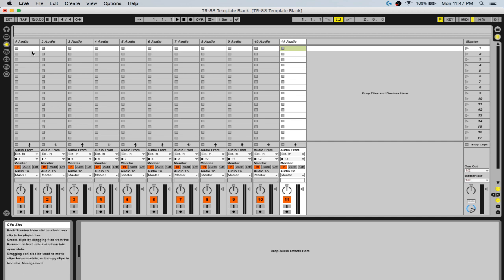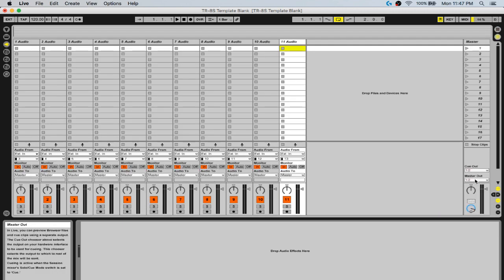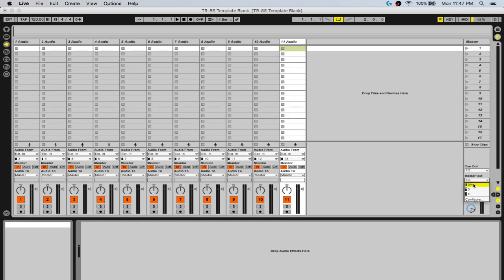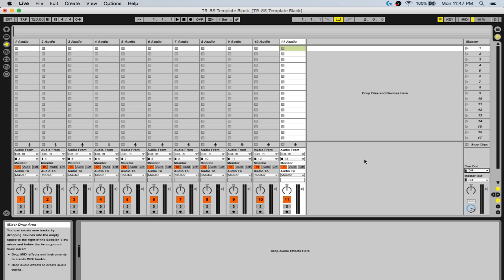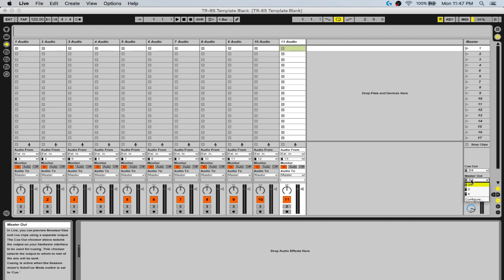When you change the output to 3-4, also make sure you change your Cue Out and Master Out to 3-4 so everything goes out your Assignable Out. That takes care of the doubling sound.